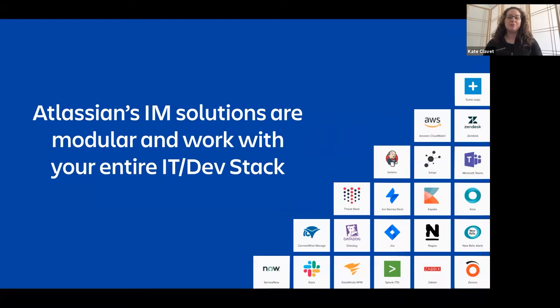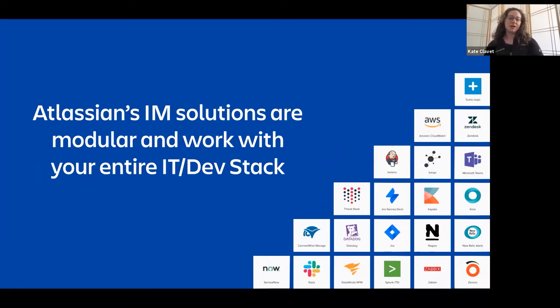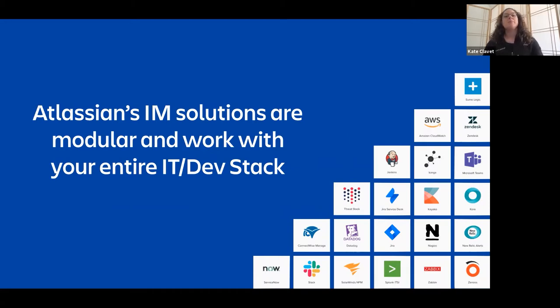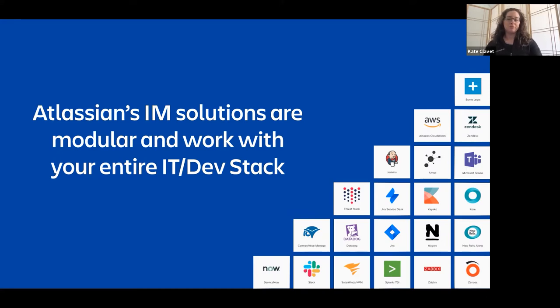So Opsgenie is an ideal solution because it integrates with your entire stack. We really see ourselves being a good piece of Atlassian because the way that Atlassian is built is we really want you to be able to use the tools that you like to use and that help you do your job better and faster.